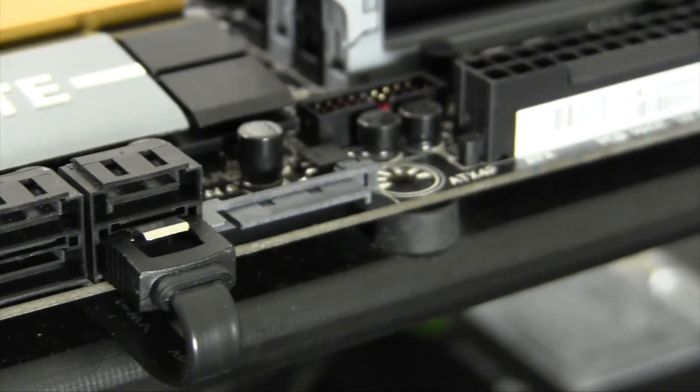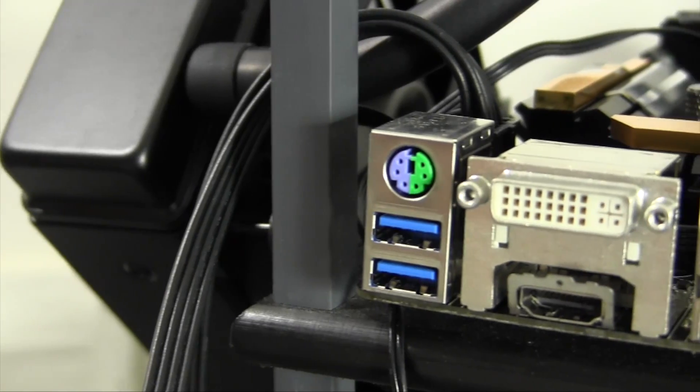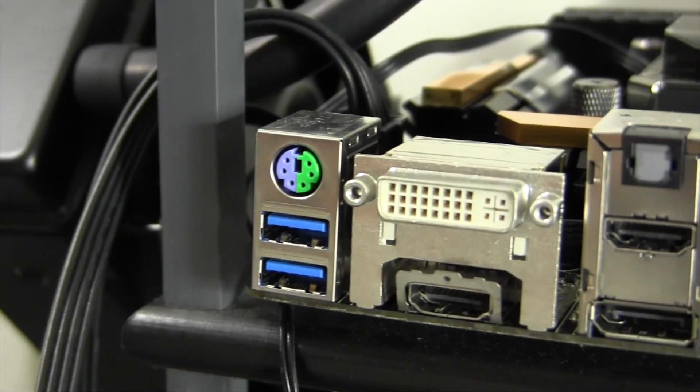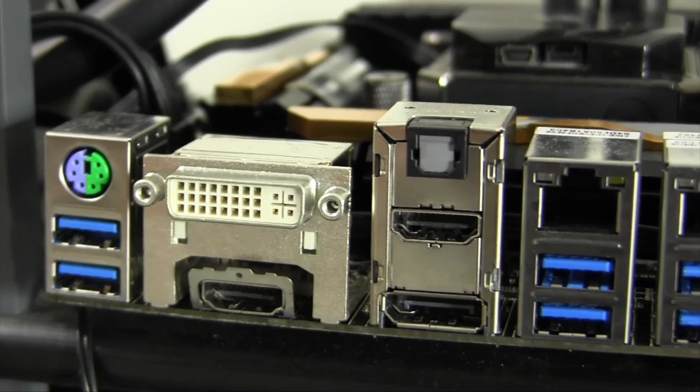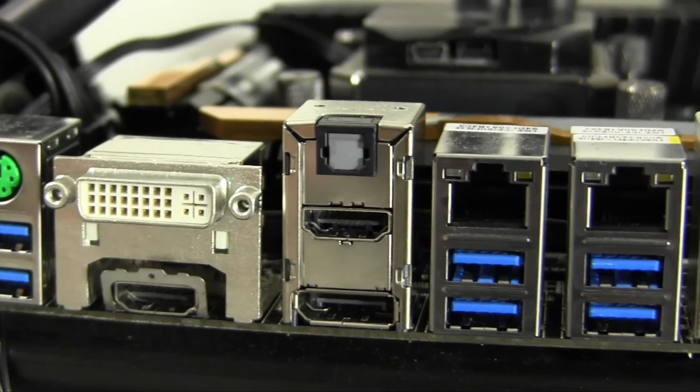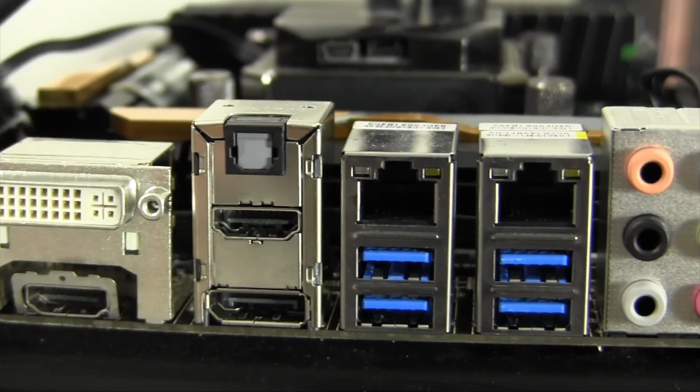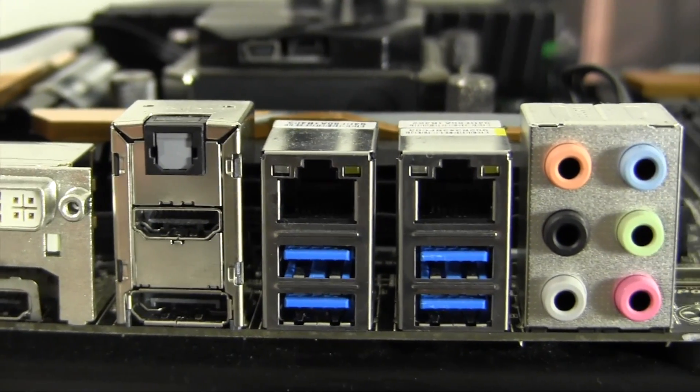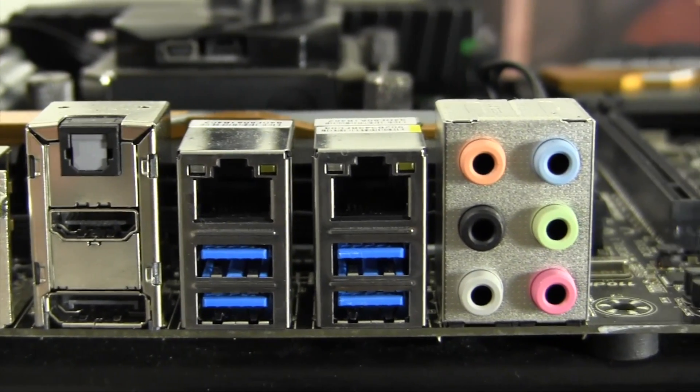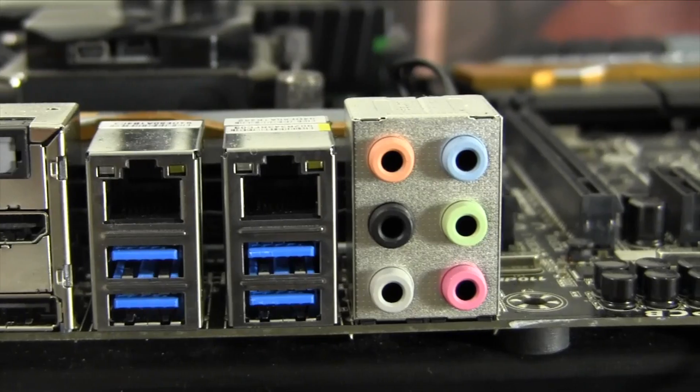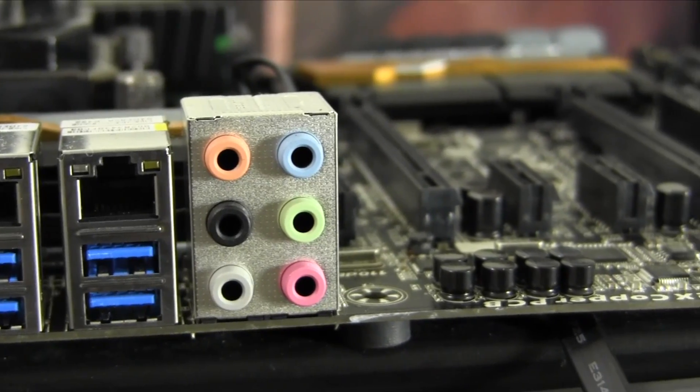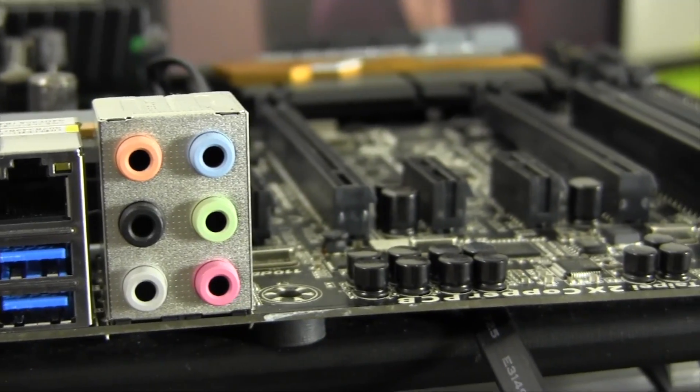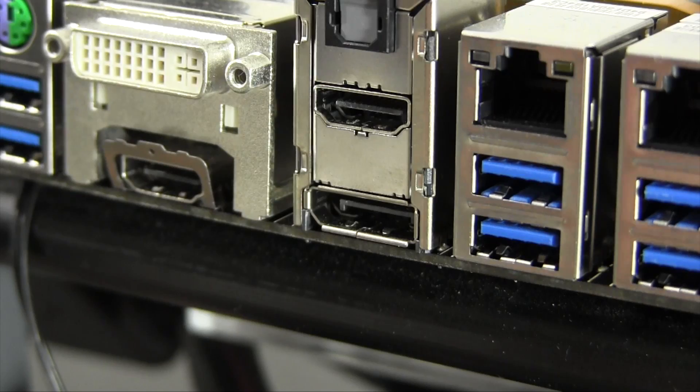Flipping back to the rear IO, this board provides a PS2 port, two USB 3.0 ports, DVI, dual HDMI and DisplayPort video outputs, optical audio, dual Intel Ethernet ports, four more USB 3.0 ports and the typical audio outputs.